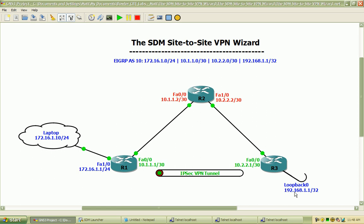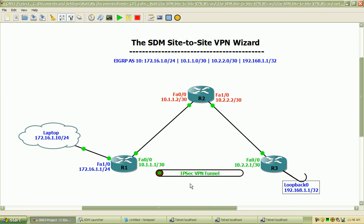So any traffic sourcing from the loopback interface here with the destination of the 172.16 network or vice versa, that will be interesting traffic and encrypted and encapsulated over our IPsec tunnel.